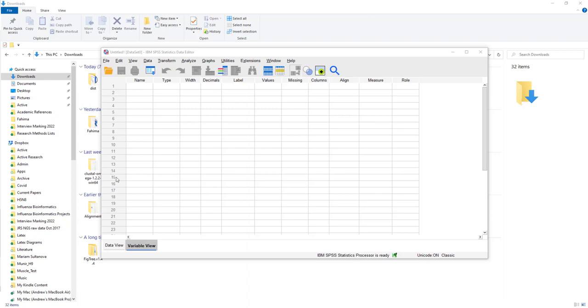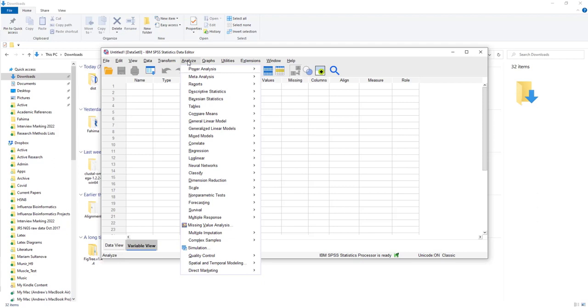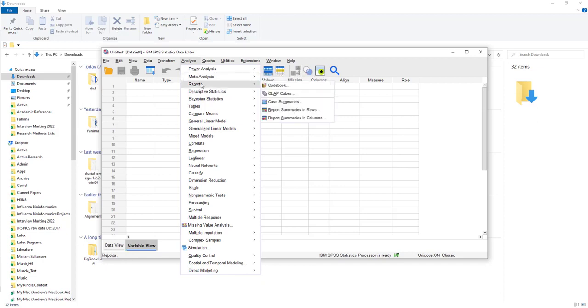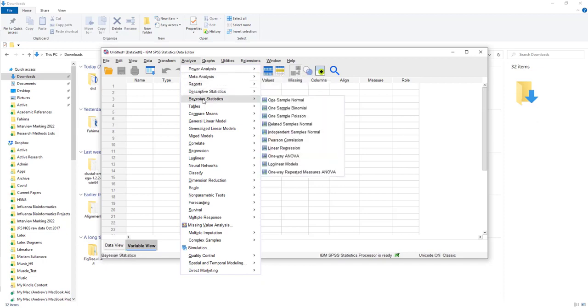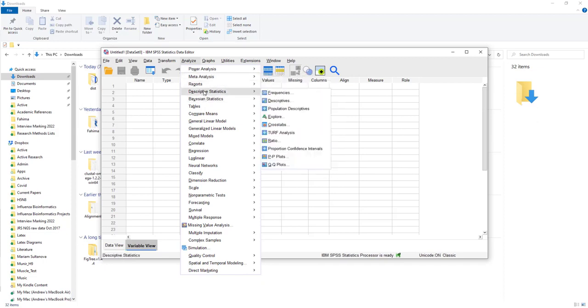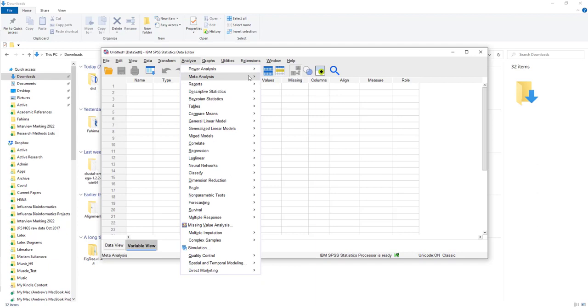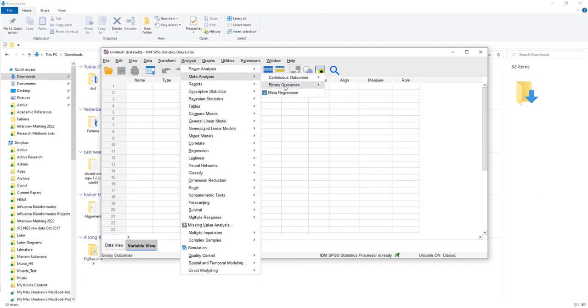The new version of SPSS also allows you to carry out meta-analysis. It's been added actually to the top of the analyze functions, even ahead of reports, descriptive statistics, and all the other functions that we're used to using. Now, if you look at meta-analysis, you can do continuous outcomes, which is like the hippocampus data, or binary outcomes, which is ill or not ill, counting the number of people who've been affected or not.